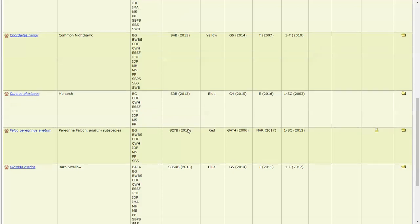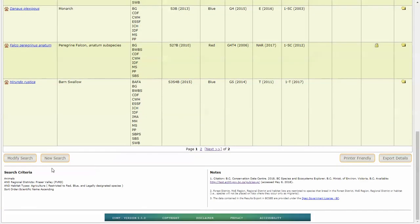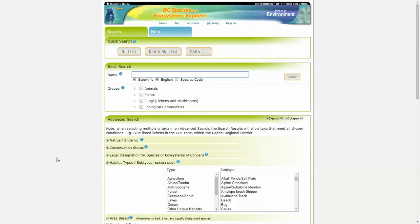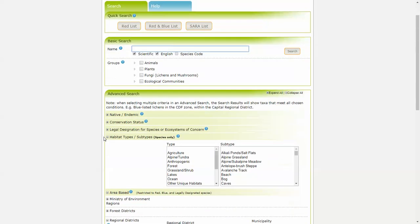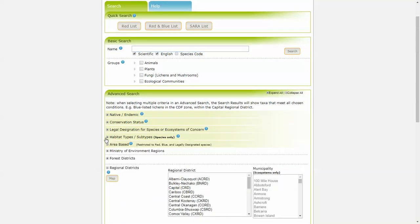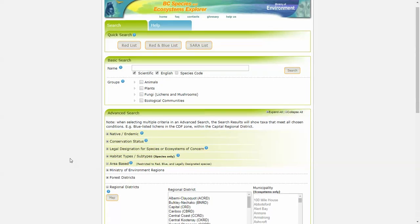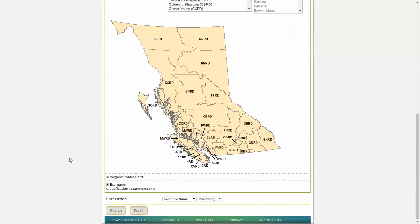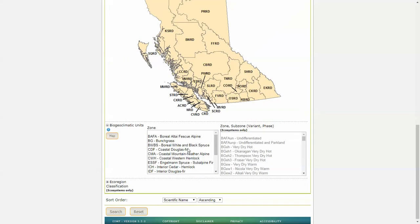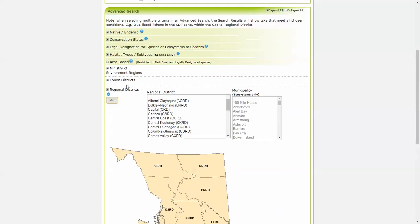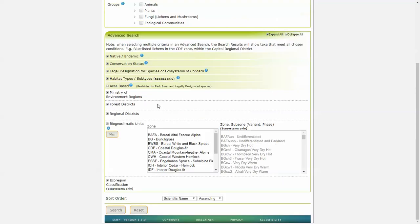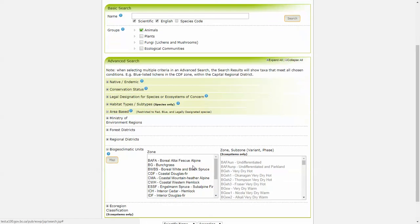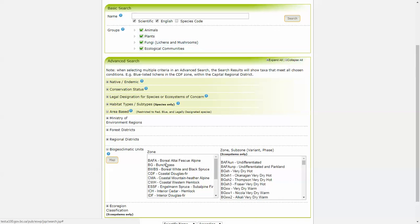Now let's do one final search. I'm going to do a new search, always best to start fresh. And this time we will do an area-based biogeoclimatic unit search. And again, I want to point out that we have different levels of searches for the various groups. So at this point, if we scroll on up and choose animals, we only have the option to search by zone. If we choose plants and ecological communities, we can search by subzone variant.